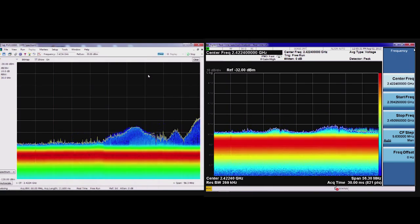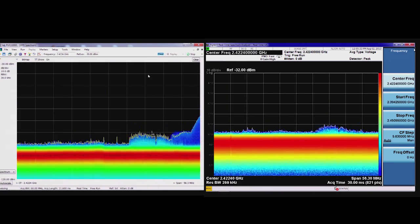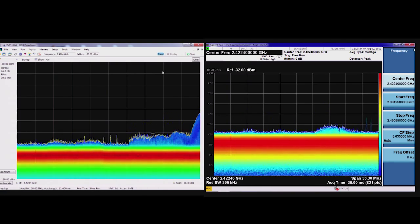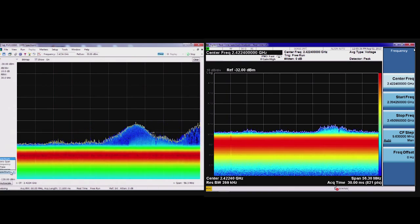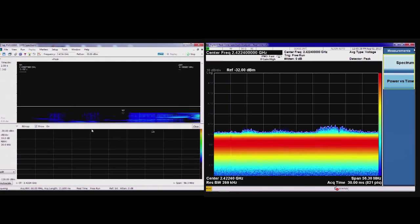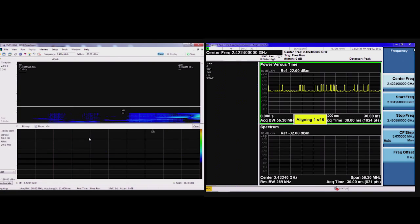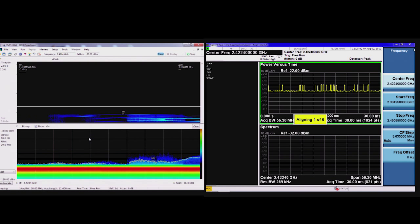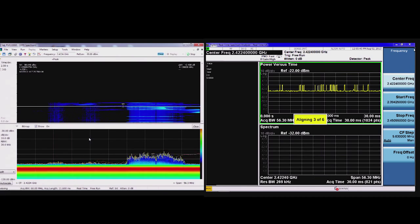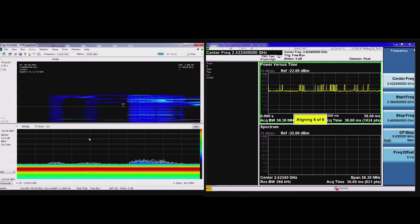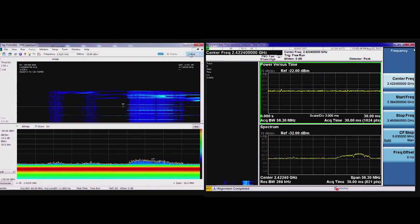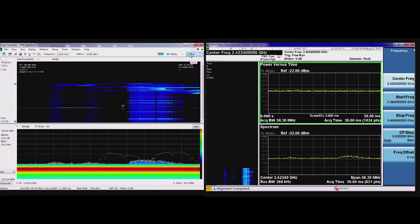So I now have the Agilent PXA set up to the same frequency as the Tektronix RSA. I'm actually seeing different signals because these were recorded at different times. But for the purposes of this discussion, just looking at the spectrogram displays that I have on both instruments. Now, I see the real-time spectrogram on both boxes after the Agilent's finished its alignment.